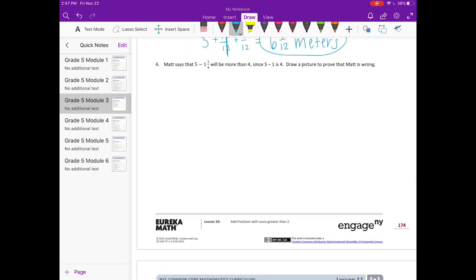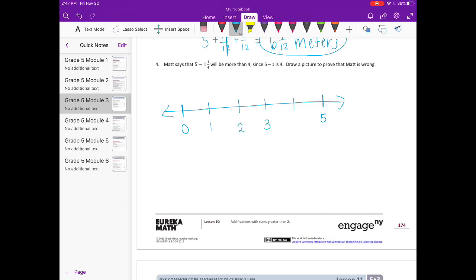Number four: Matt says that five minus one and one-fourth will be more than four since five minus one is four. Draw a picture to prove that Matt is wrong. I'm going to use a number line. Starting at five, if we subtract one, then we still need to subtract one-fourth. Breaking into fourths and subtracting one more fourth, we end up at three and three-fourths. So Matt is wrong because three and three-fourths is less than four, not more than four.